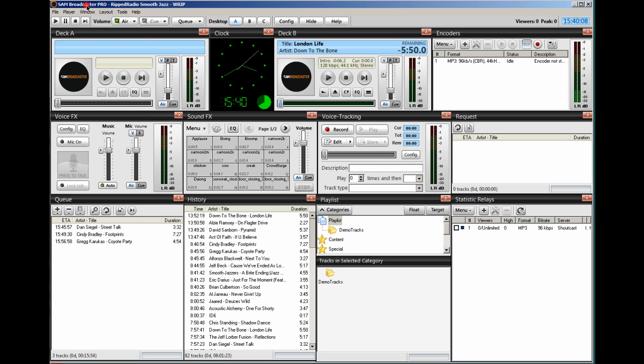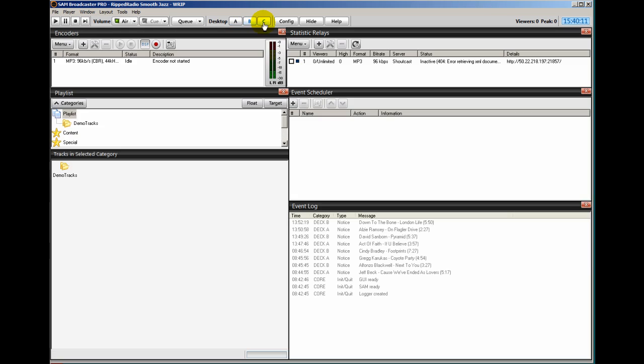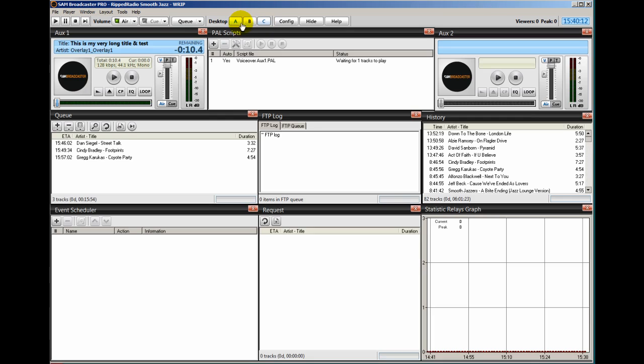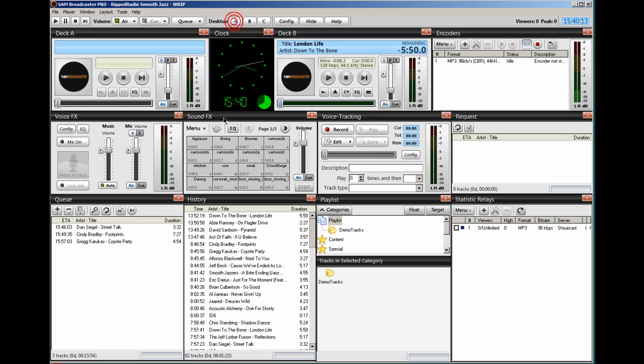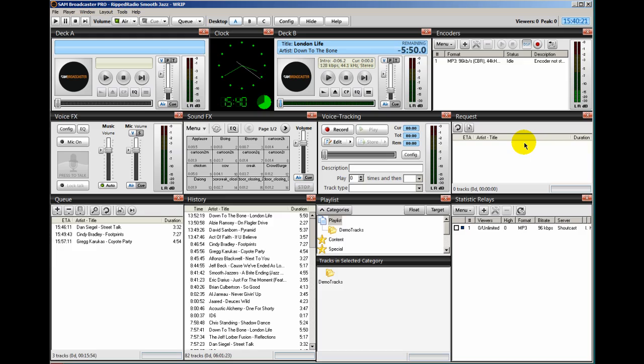So that's all there is to setting up your SAM desktops to look like mine. And this will greatly assist you in walking through the video training. This is Ronnie J from InternetRadioStation.com. Thank you for listening.